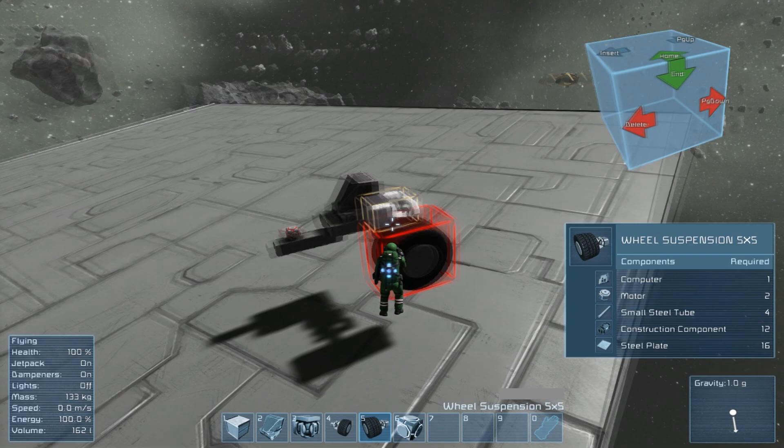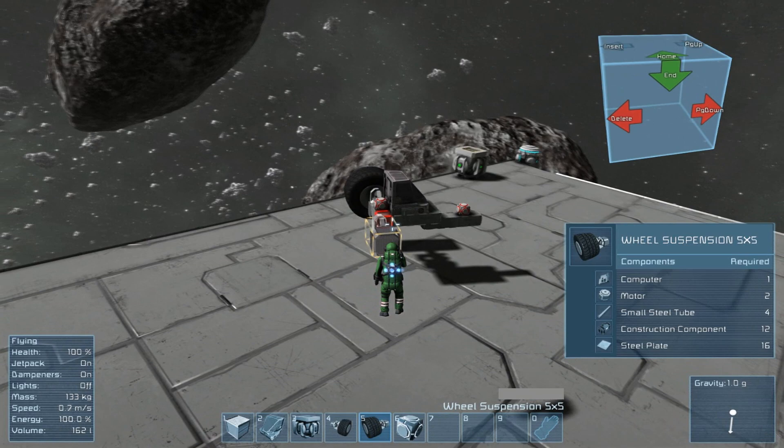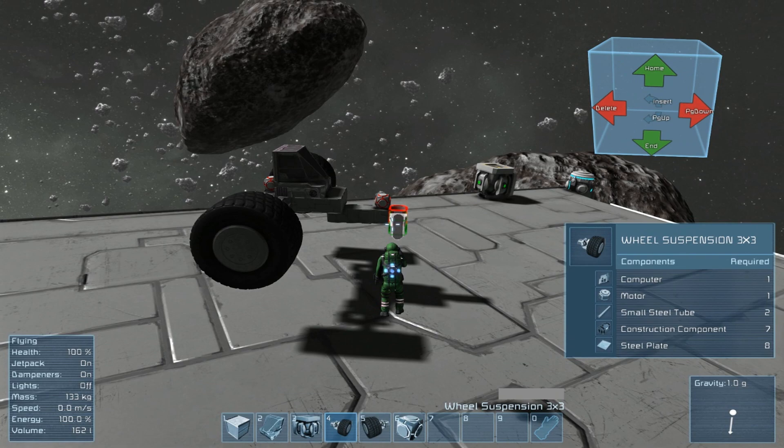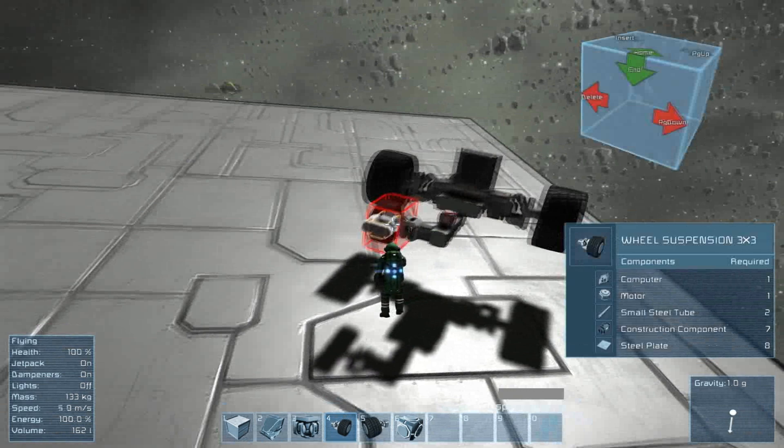Once you have your basic shuttle layout — super simple one here — go ahead and put your tires down. For this example I'm using two five by fives in the back and two three by threes in the front. The way you want to place them is you want to have the vertical gray bit going outwards from the car.